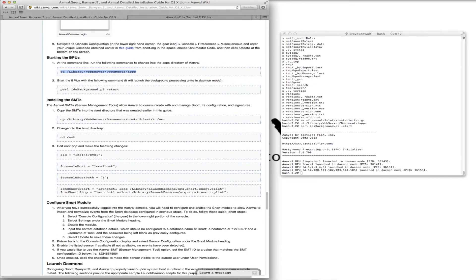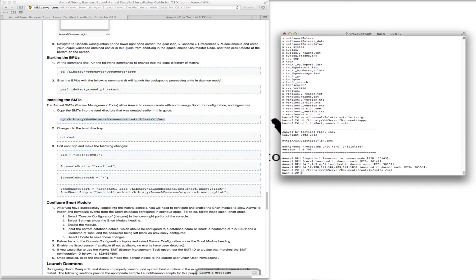Next, we want to install the SMTs. The SMTs, or sensor management tools, allow Anvil to communicate with and manage Snort, its configuration and signatures. You don't need the SMTs to have Anvil run, but they are recommended, and we'll show you those advantages as well. So first, we're just going to copy the SMTs, because they do come with every Anvil install. We're in that directory — we copied that and now we want to get to the SMT directory.